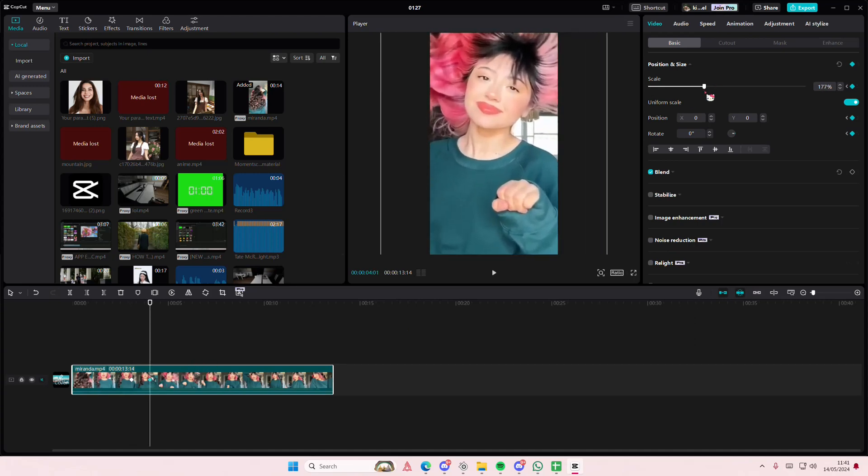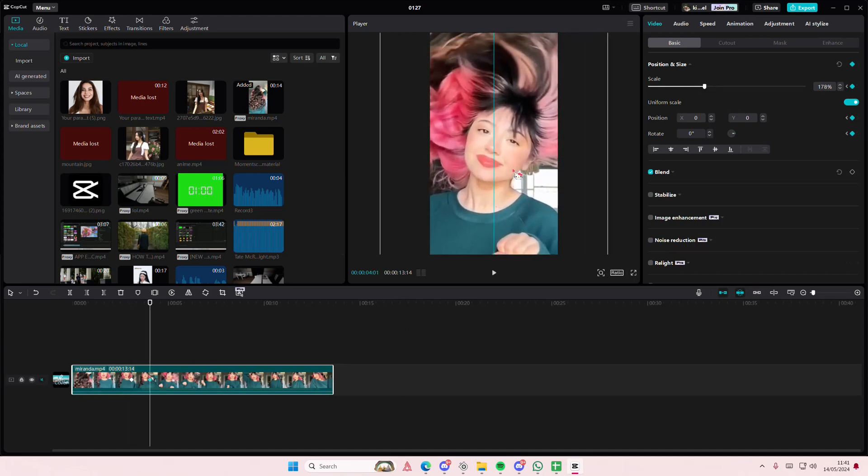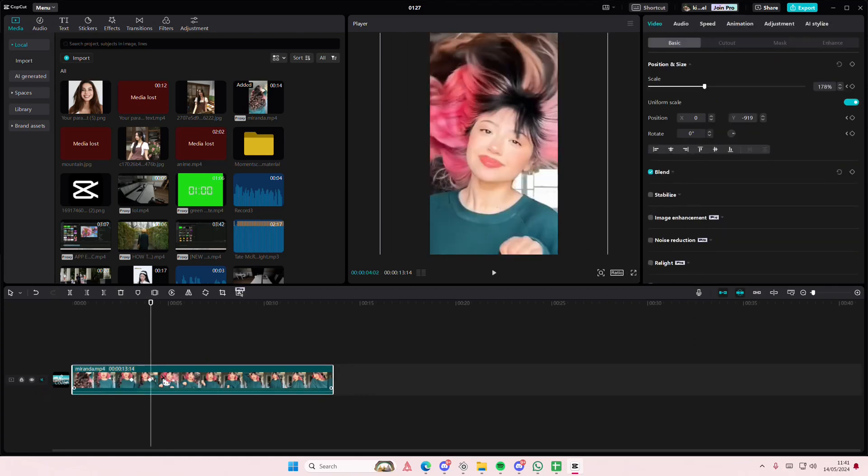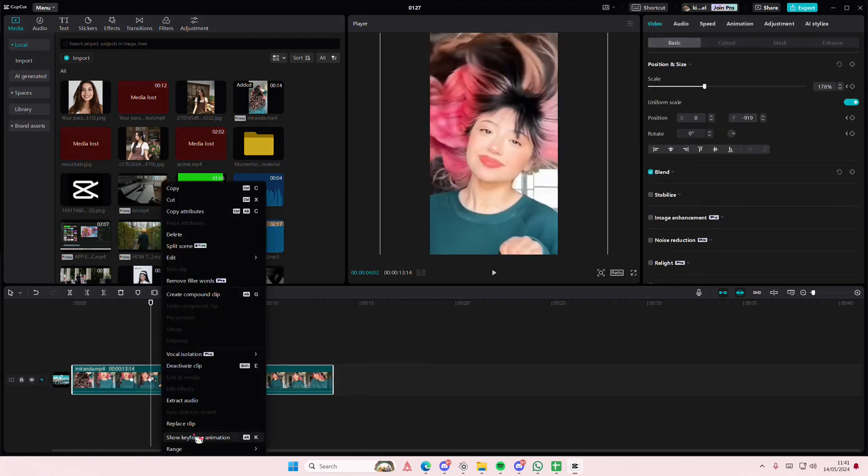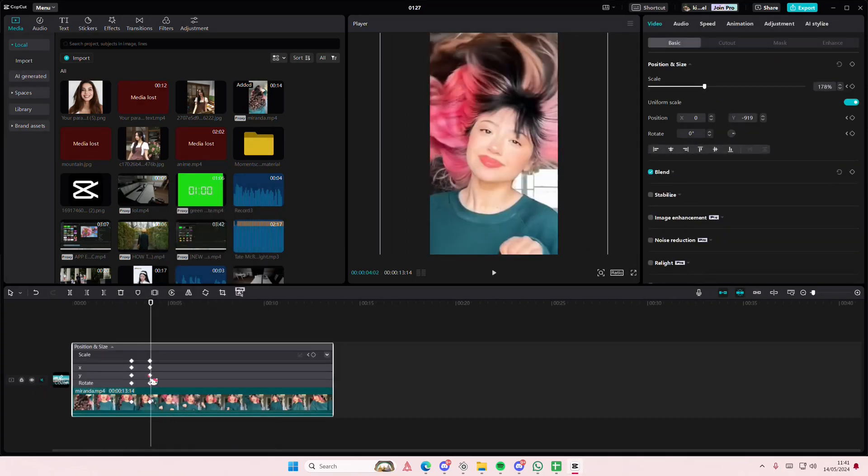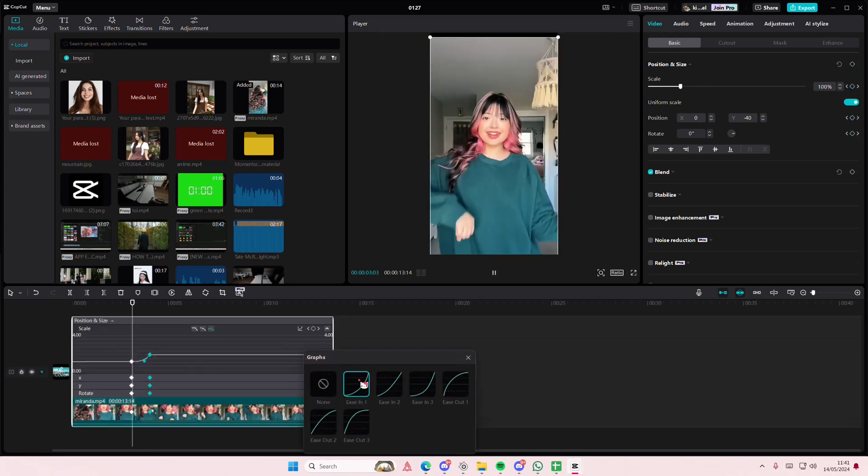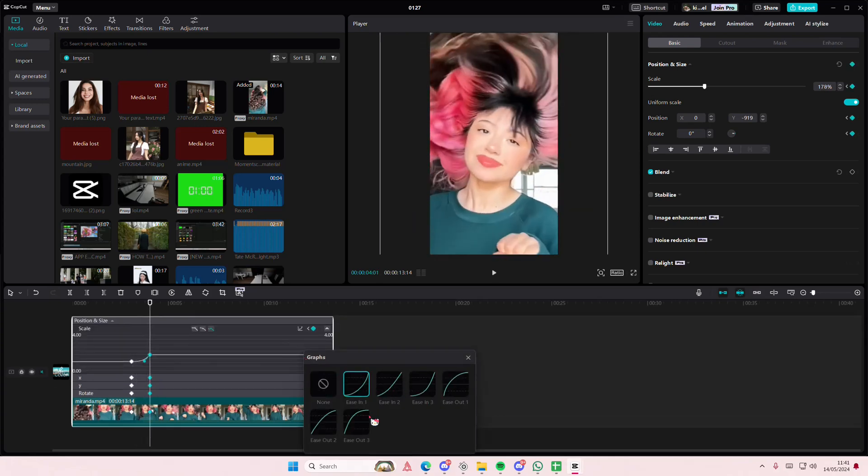...going to zoom in and I'm going to position it here. And then I'm going to right click, show keyframe animation. And then on the second keyframe here I'm going to select graphs, and you can select whichever one...